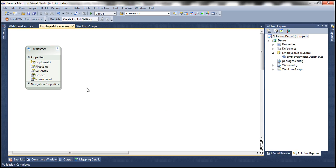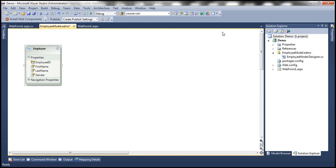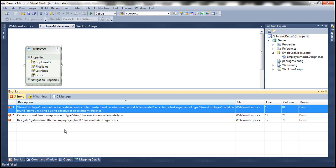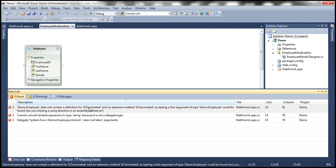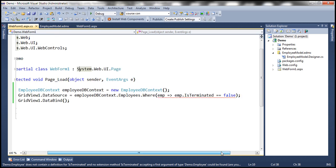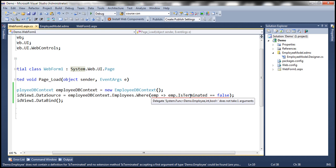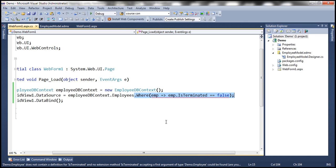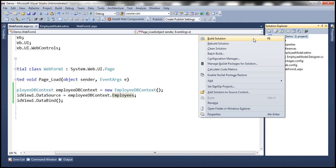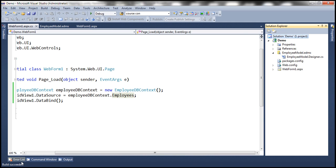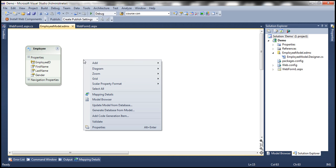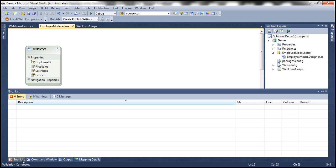Okay. So to get rid of that error, all we need to do is delete that property from the entity. Now let's build a solution. Notice that does not contain a definition for is terminated. Look at that. Why do we have that error? That's basically because if you look at the where clause, we removed is terminated property from the employee entity. That's the reason why we have that error. So let's get rid of that condition from there. And then now, let's build a solution. So build succeeded. And similarly, if we go ahead and validate the model. So validation completed.